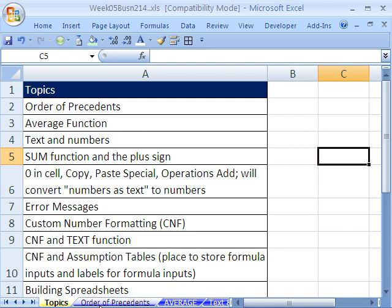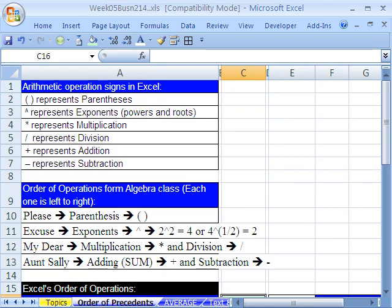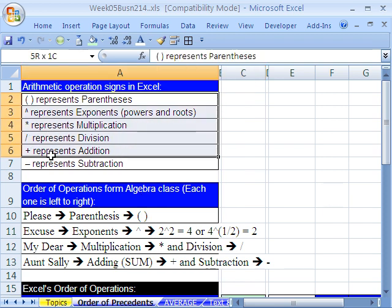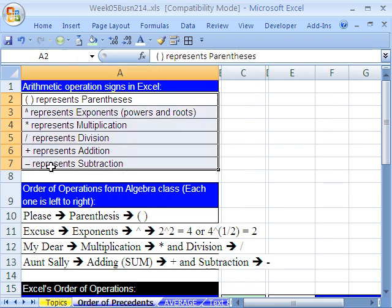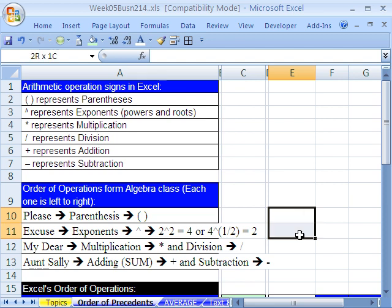We have talked about this before, but now we're going to not just look at the list of arithmetic operations, like parentheses, exponents, multiplying, down to subtracting, and not just the math order of operation. Parentheses first, exponents, multiplication, division, adding, and subtracting.